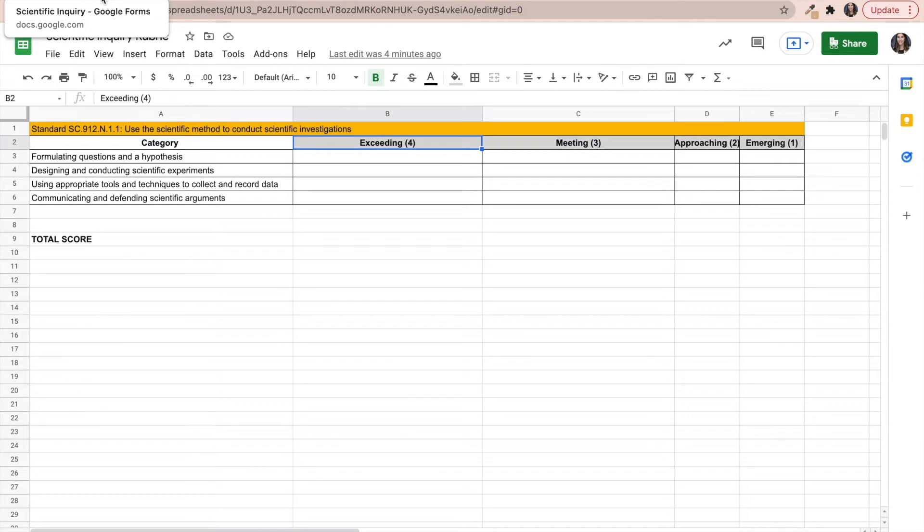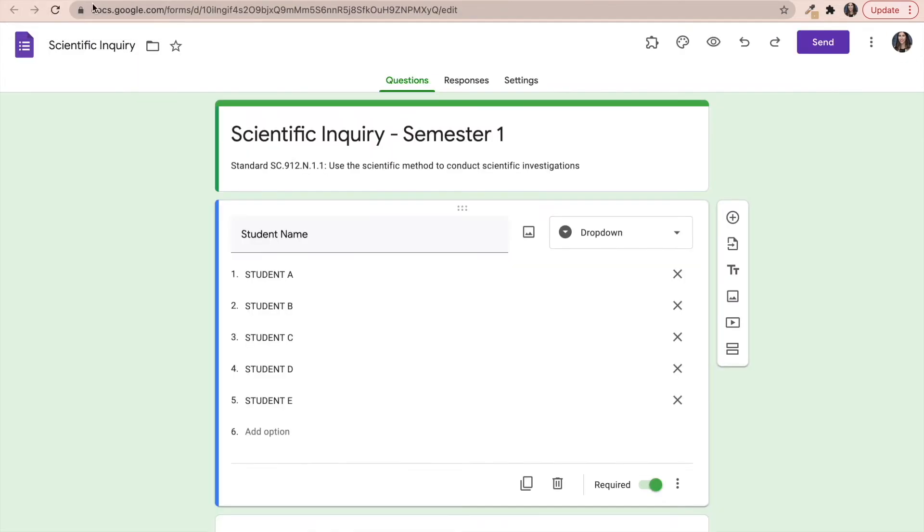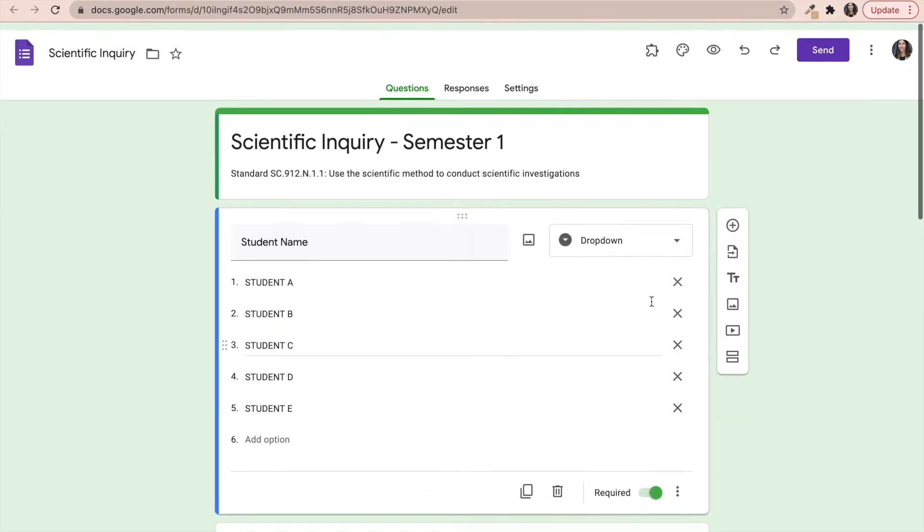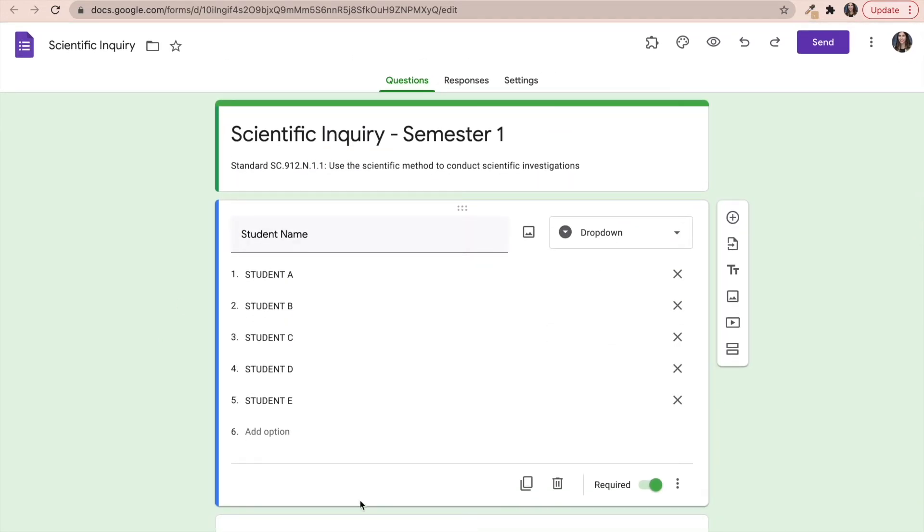It's very important that I'm using the exact same rubric to assess the students throughout the entire semester every time they conduct an experiment in order for my data to be valid. So once I have this set up and I have all the elements ready,